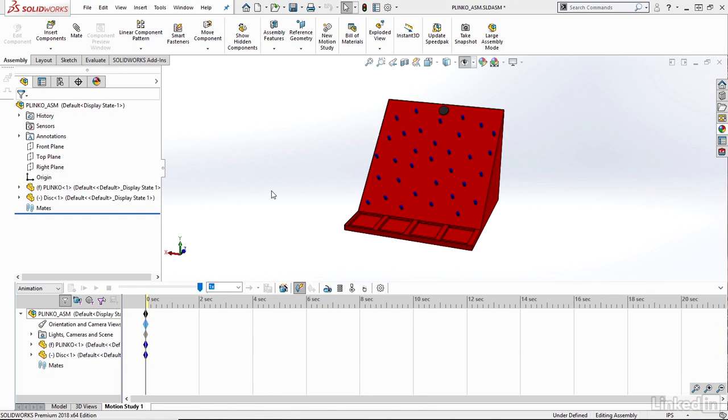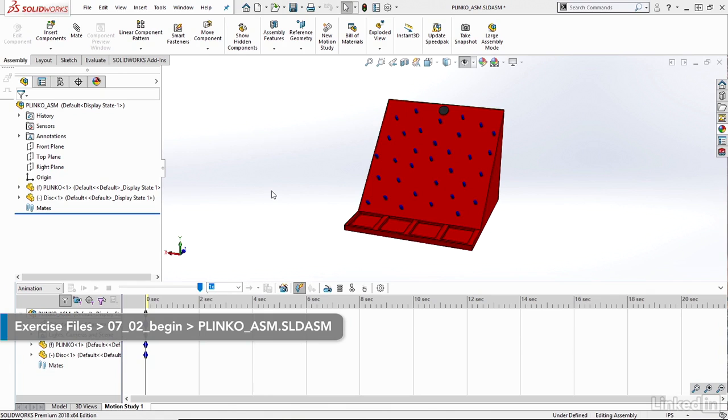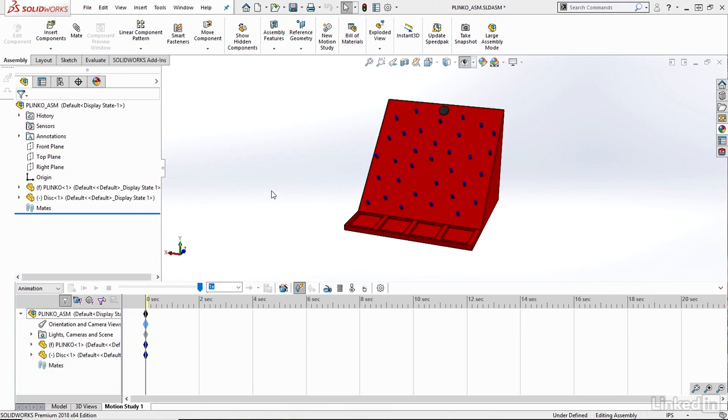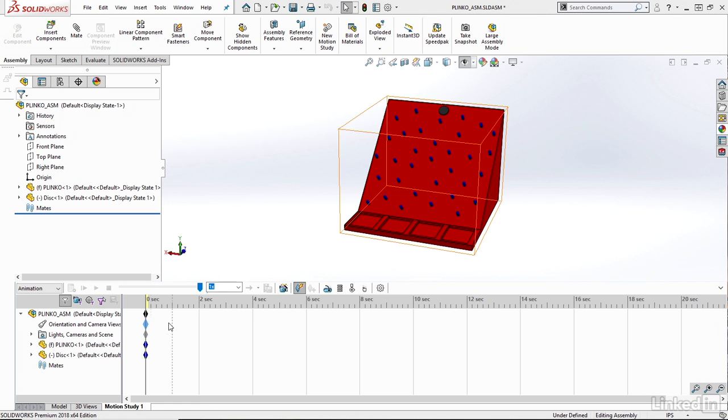Let's take a look at creating our first basic motion animation using this Plinko example. The first thing I'd like to do is jump into my Motion Manager here, over to the left, and switch from Animation to Basic Motion.